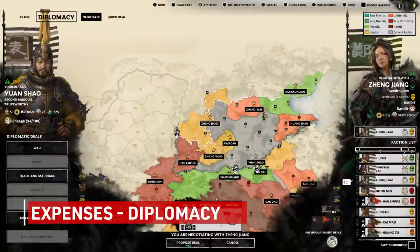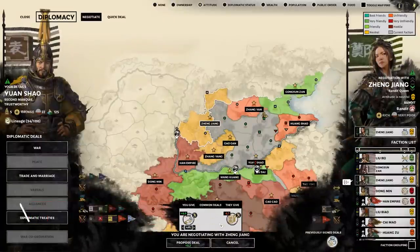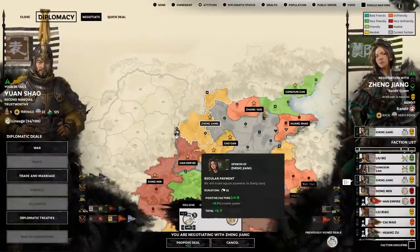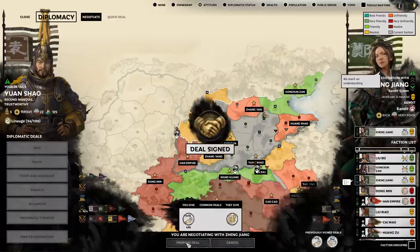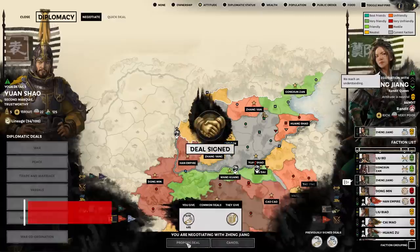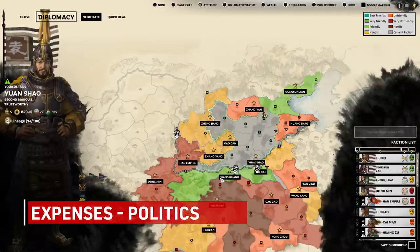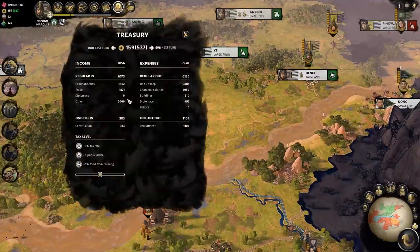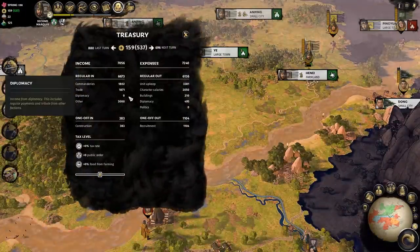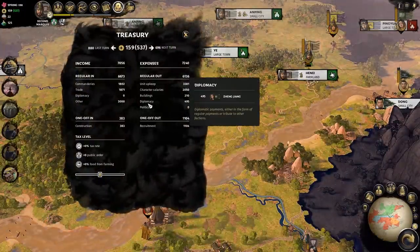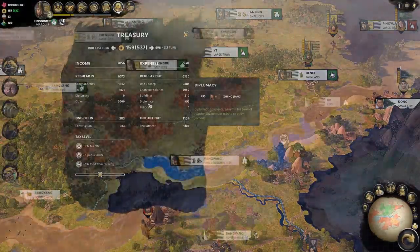Much like your diplomacy income, diplomacy expenses are from regular monetary payments or tributes given to other factions. To be 100% honest, I have no idea what politics costs would be outside of diplomacy or one-off expenses, but I'm not going to go into any further detail on that.